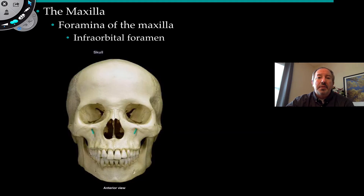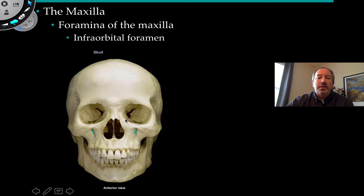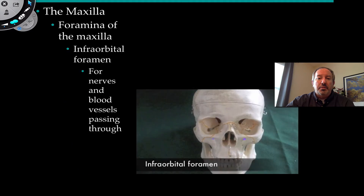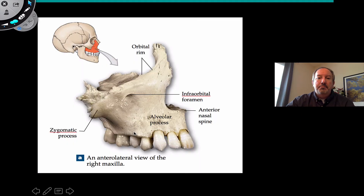The maxilla has some important foramina. The most notable is the infraorbital foramen, meaning below the orbit, located right below the eye sockets. Blood vessels and nerves travel through here. Damage to this area is often associated with a shiner or a black eye. These infraorbital foramina allow nerves and blood vessels to pass through. Looking at the right maxilla from the side, you can see the opening allowing blood vessels and nerves to pass through.